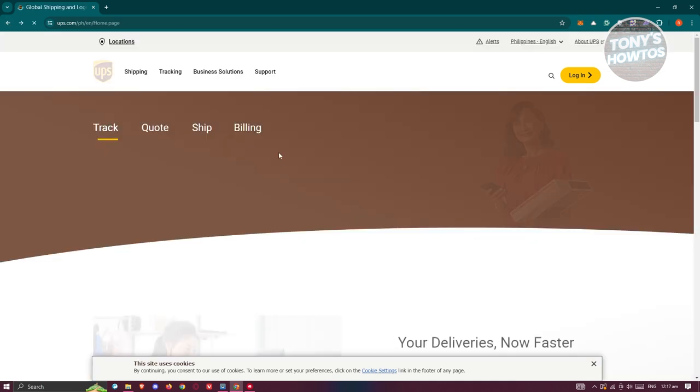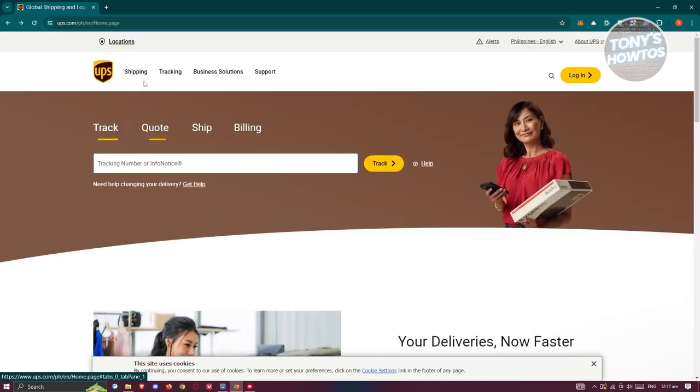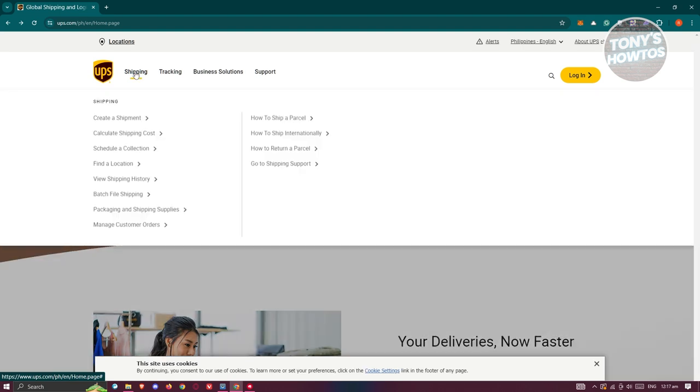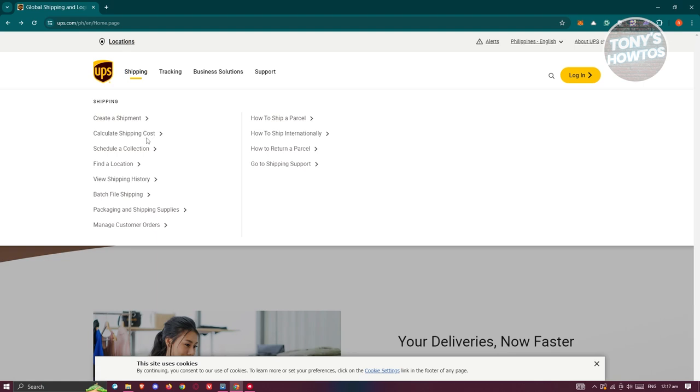Now what we need to do is go back here, click on shipping, and from here you could actually choose the following. If you want to calculate your shipping costs first, you could choose calculate shipping costs.